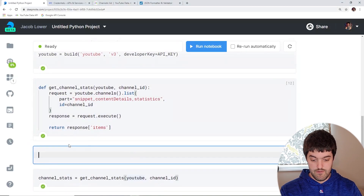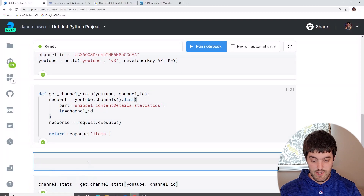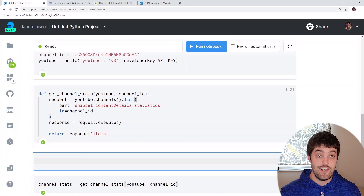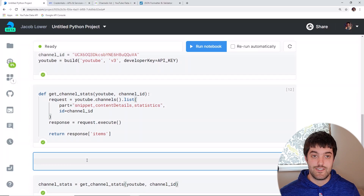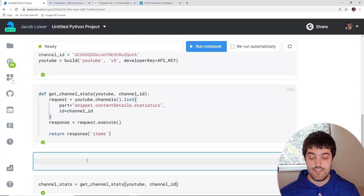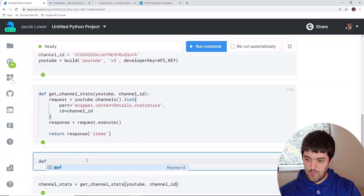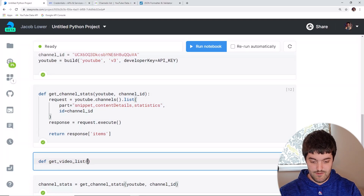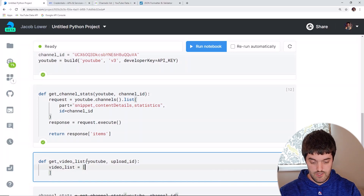Above our channel stats function I'm going to create another function to get the entire video list. I need the video IDs first — each video has an ID number — and we'll use the uploads playlist to get every single ID. So hopefully 704 video IDs in a list that we can later pass to the API to get specific details on each video: how many views, likes, dislikes, all that. I'll call this helper function get_video_list, passing in YouTube and the upload ID.